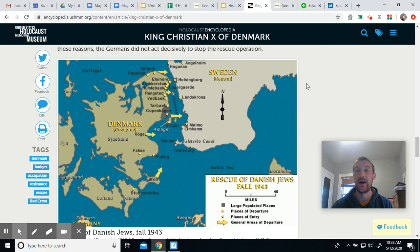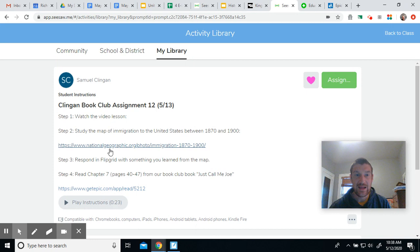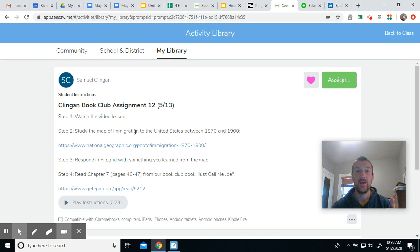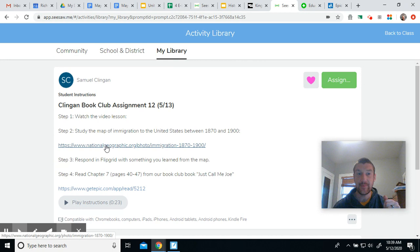Today we're going to do something similar with our book club book, Just Call Me Joe, which talks a lot about the immigration to the United States in the late 1800s and early 1900s. In our Seesaw assignment I have a link to National Geographic — again, a website with good, trustworthy information — and this map shows immigration to the United States between 1870 and 1900, which is around when our story is taking place.